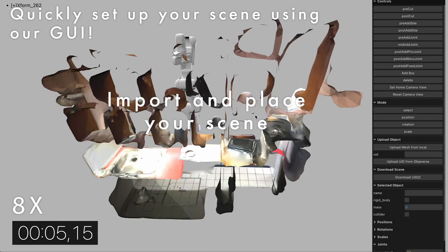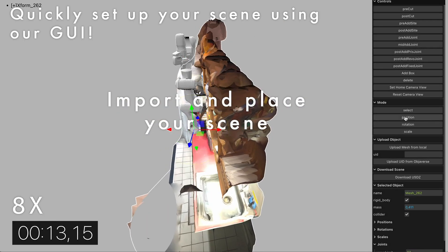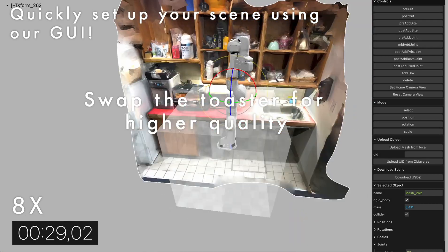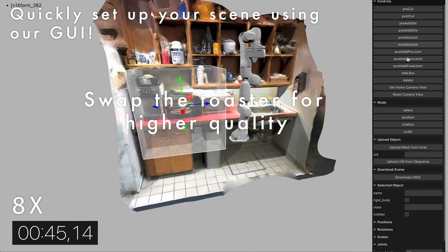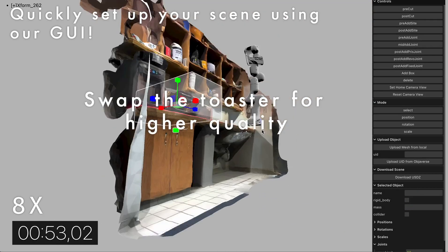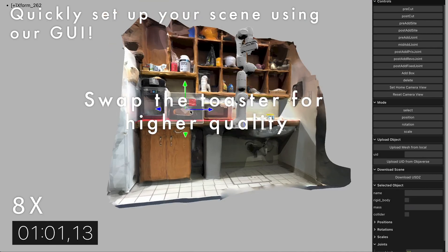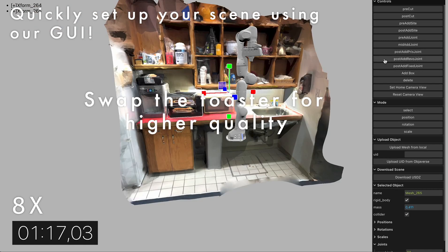The next step consists in using Rialto's graphical user interface to finish the setup of the scene. Mainly, we let the user segment the meshes and add the articulations.